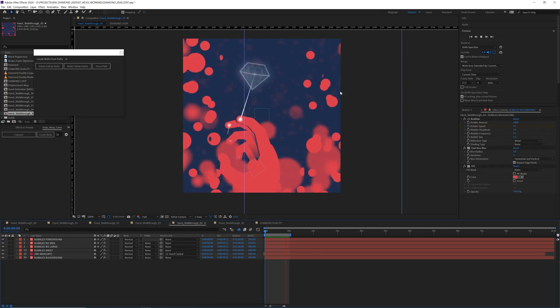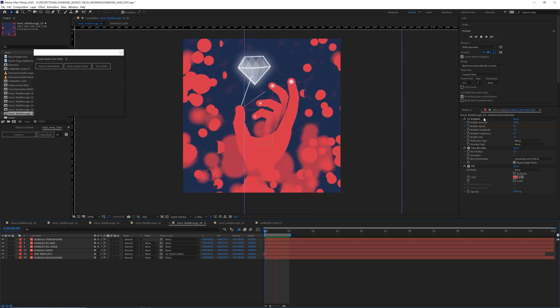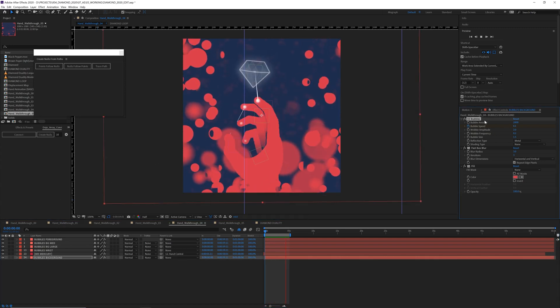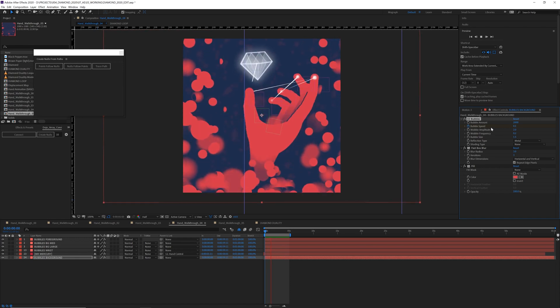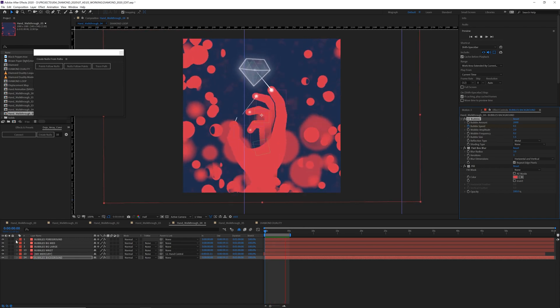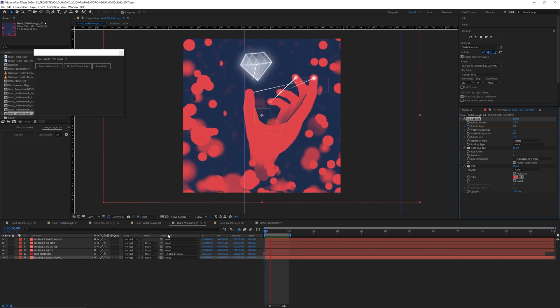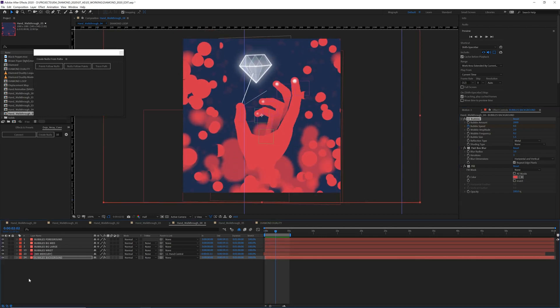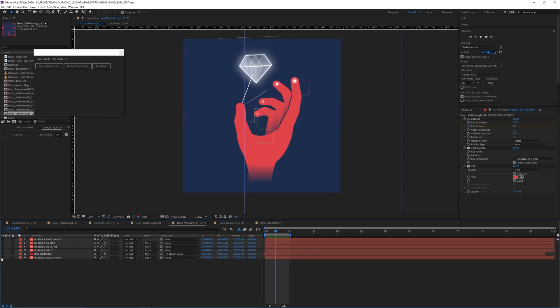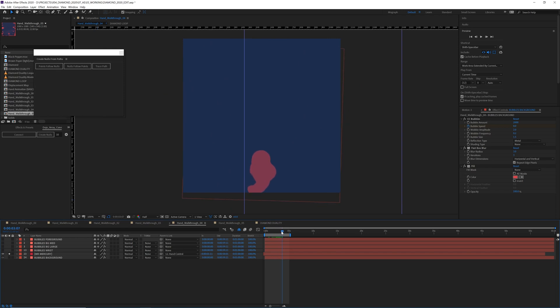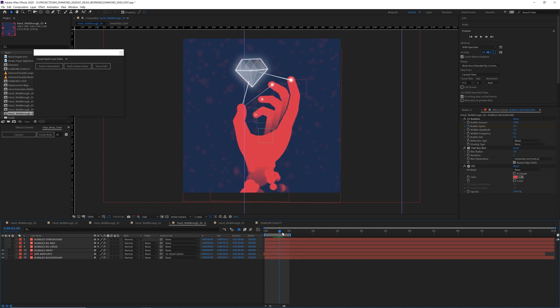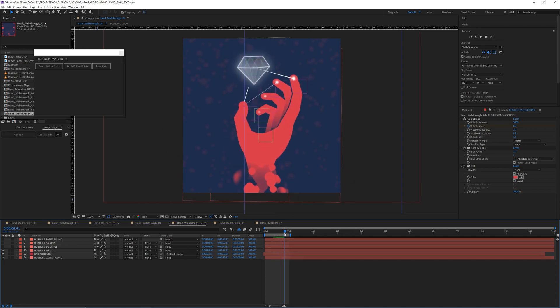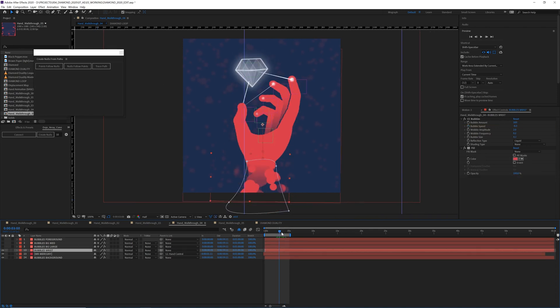These are essentially a lot of the same layer. CC bubbles with different speeds, amplitudes, sizes, and amounts. So let's take a look here. What we're working with. We have a background layer where they're really small and faded back. Mr. Mercury layer, which is attached to the wrist to give it this kind of ghost-like effect. We have another CC bubbles layer attached to the wrist to give it this kind of dripping look. And that's masked on there.